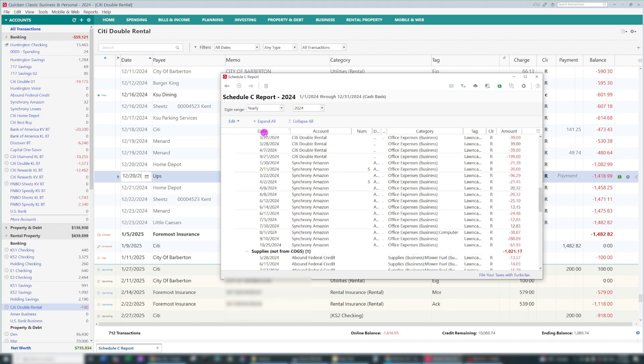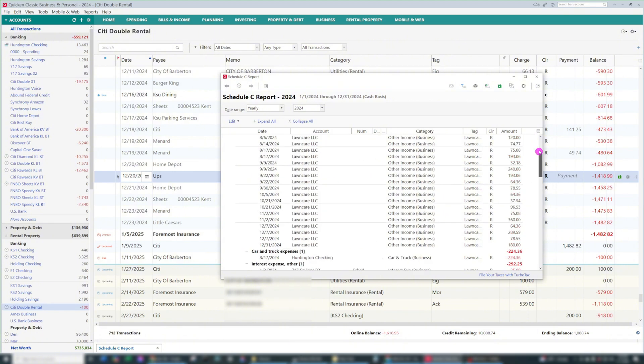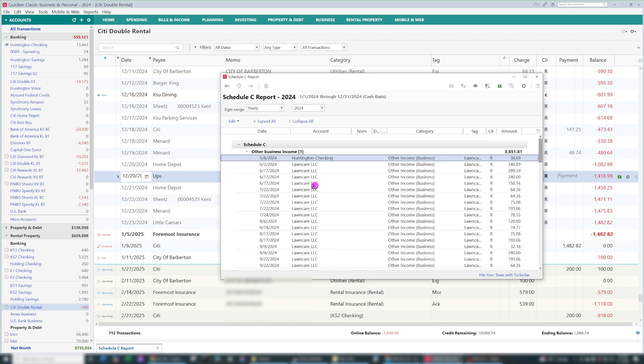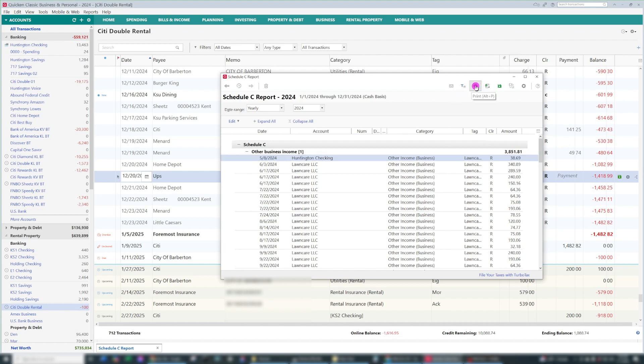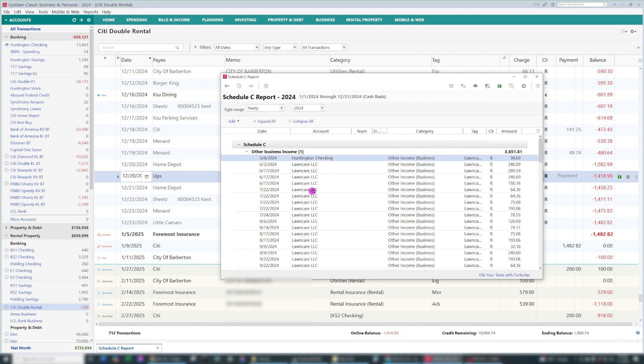We use Tax Act, even though Quicken is partnered with TurboTax. I've never used TurboTax before. I've used Tax Act forever, or my husband I should say, since he does our taxes. And it works well for our purposes. So these reports I can print out, or I can export data into different formats, usually Excel. It's a really nice feature of Quicken.